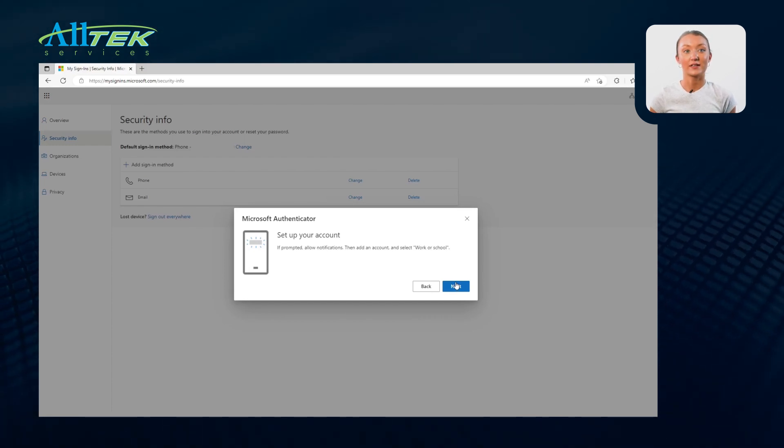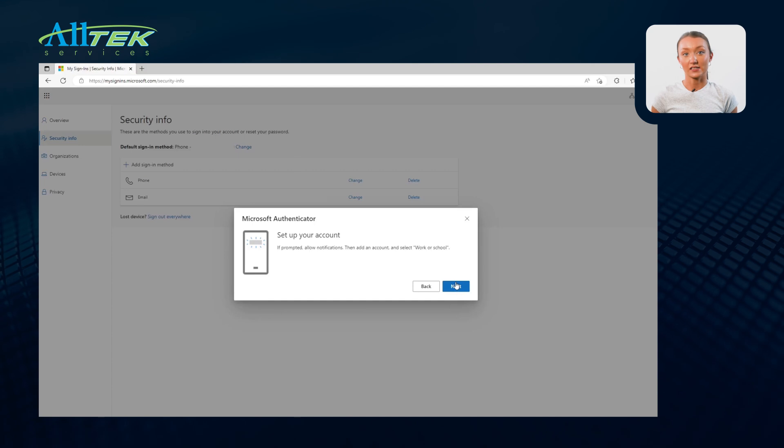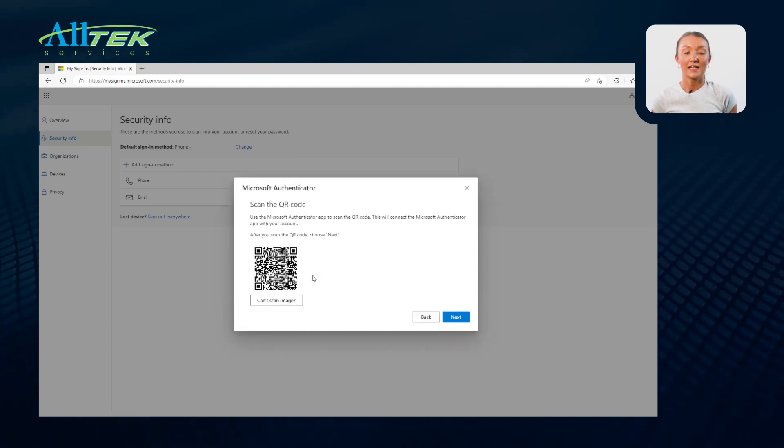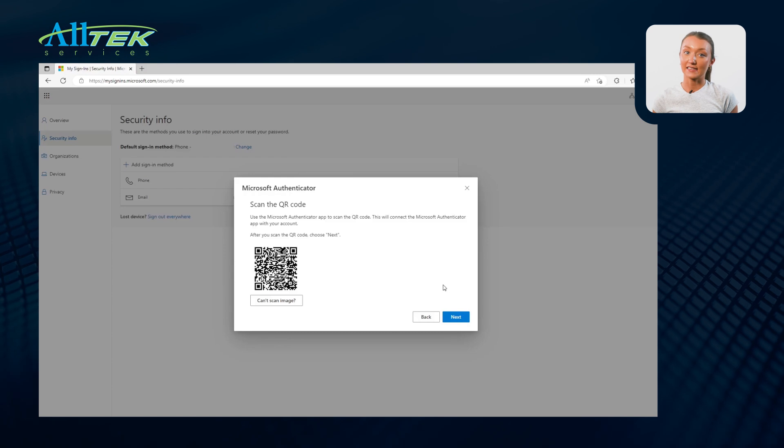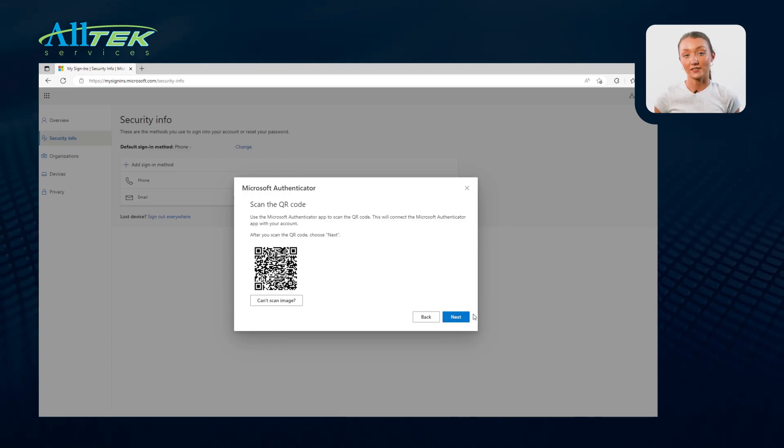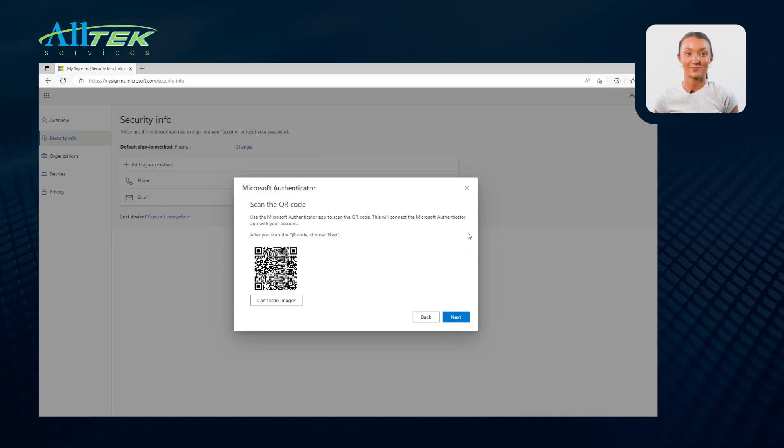After your account is set up on the app, select Next on your computer and scan the QR code on the next pop-up. Selecting Next after successfully scanning the QR code will send a notification to your Authenticator app as a test.